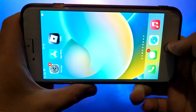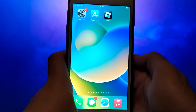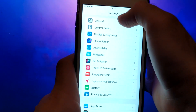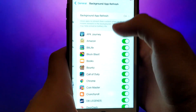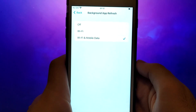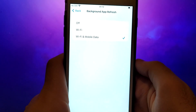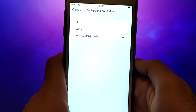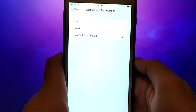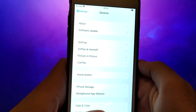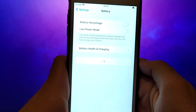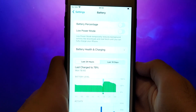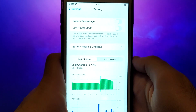Before we get started, let's go through a couple of essential steps. First, open your device settings and go to General. Tap on Background App Refresh and make sure that either Wi-Fi or Wi-Fi and mobile data is enabled. This setting allows the app to update and function properly in the background. Next, go back to the Settings menu and select Battery. Ensure that Low Power Mode is turned off. Disabling this option is important as it can affect the app's performance.